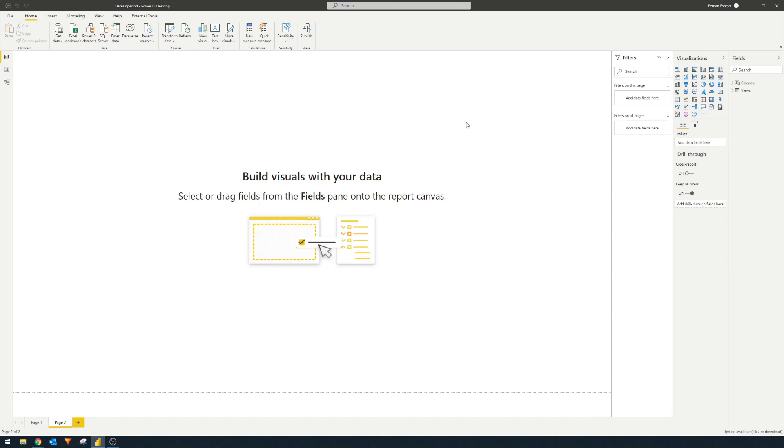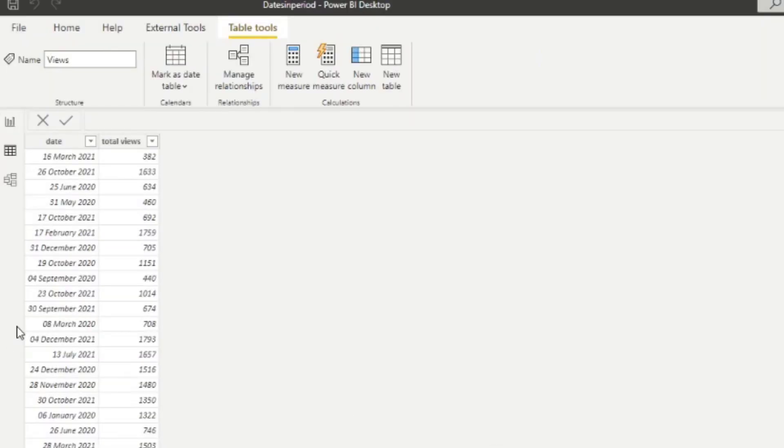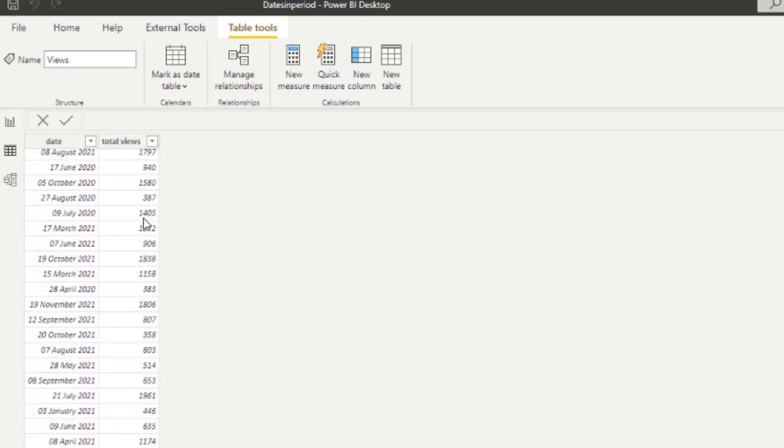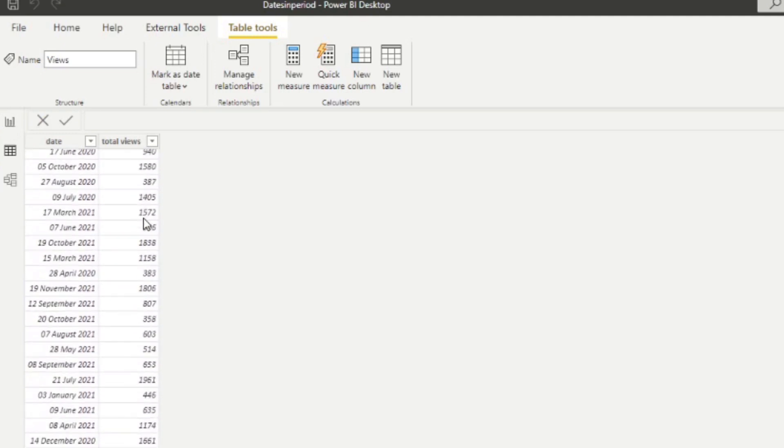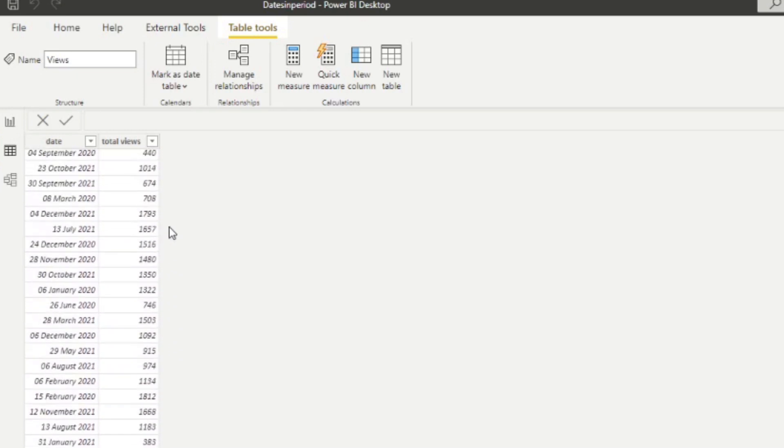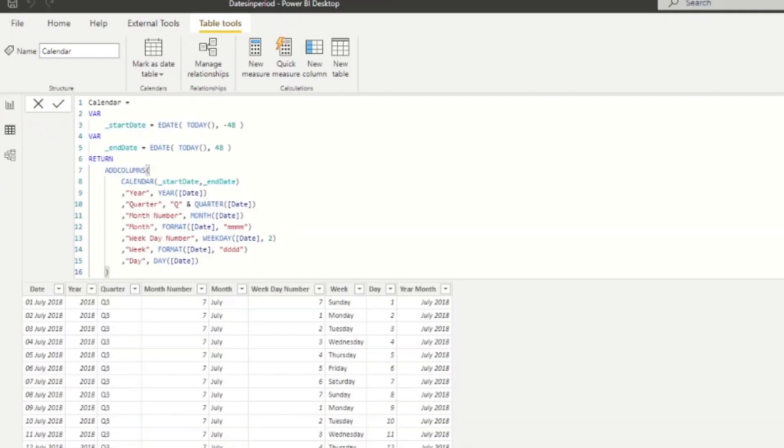So let's jump right into this scenario that I prepared for you today that will give you a better context of when you could use the dates in period DAX function. So here we have a Power BI report that has two tables. We have the views table here, which gives us the total number of views for, let's say, a YouTube channel. And every day it gives us a total number of views. And this is for a couple of years, I think 2020 and 2021. It's just some fake numbers that I got on the internet.